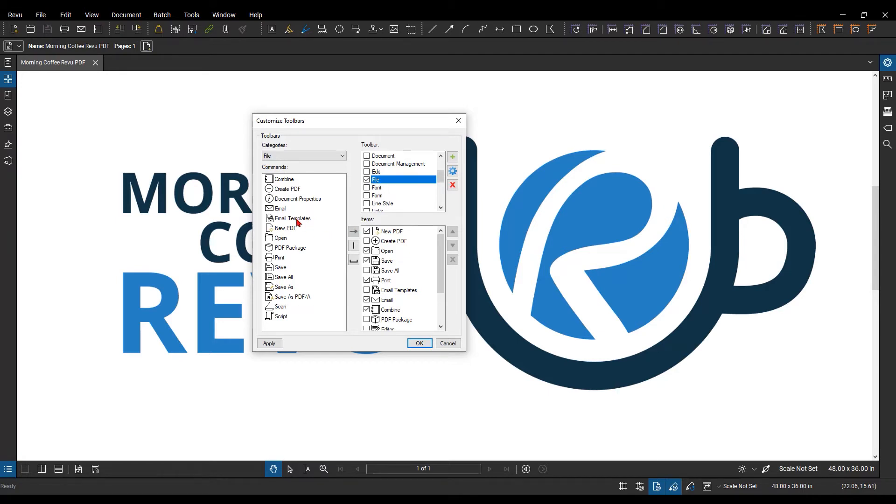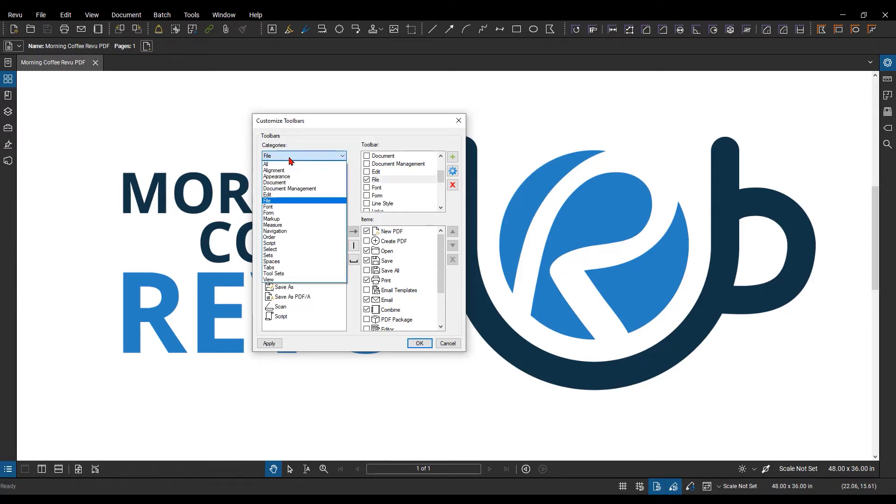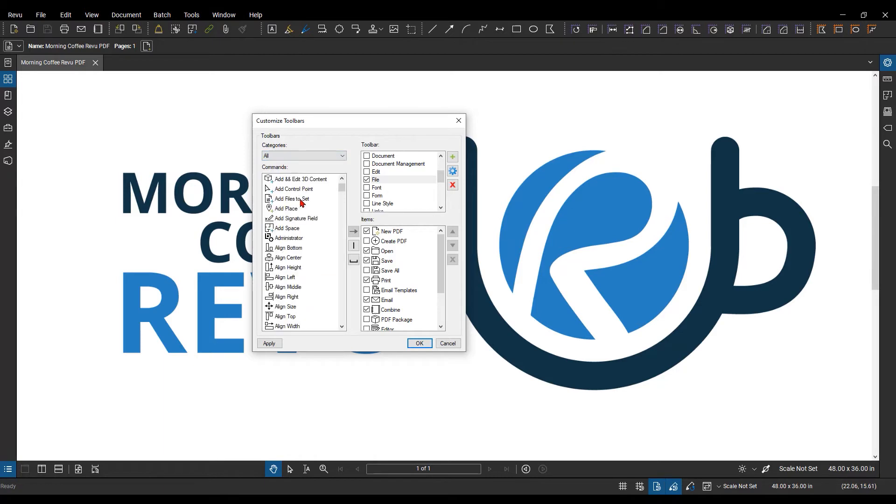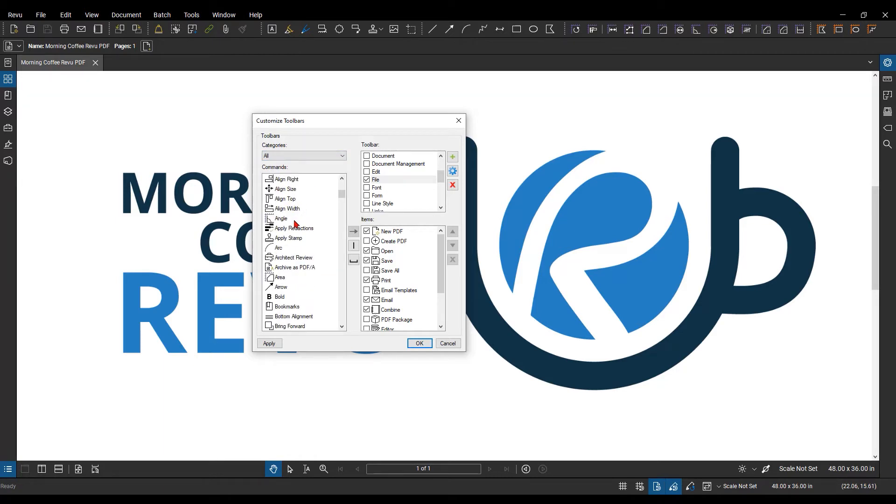And then, if you wanted to add any more, you can look over here in the categories drop-down, select from different categories, or all, and when you're ready to add something new to that one, you just select it, and you hit the over arrow here to add it to that toolbar.